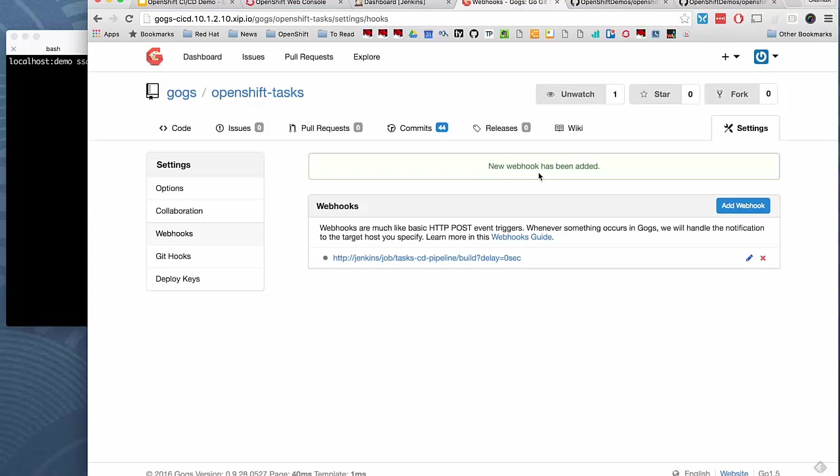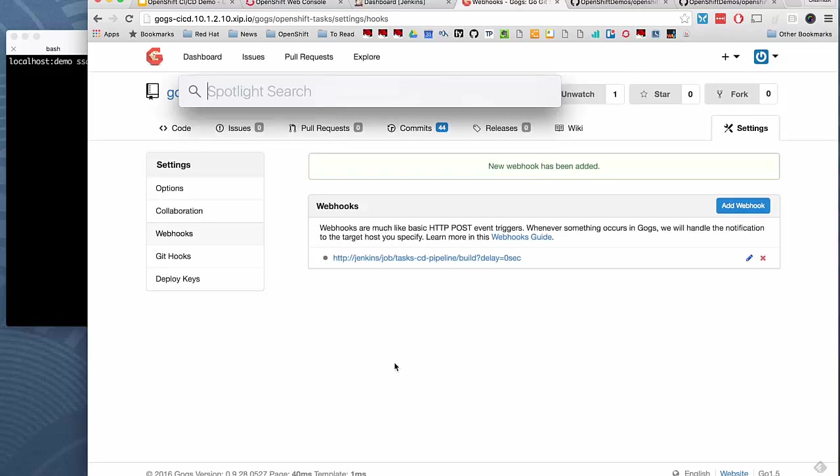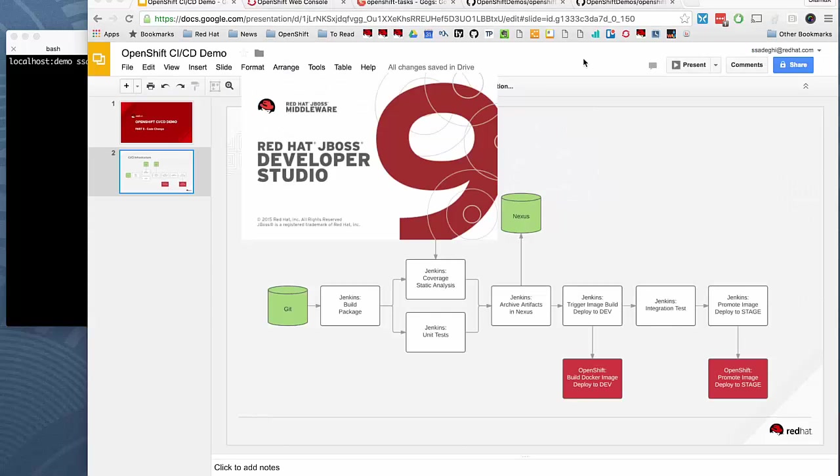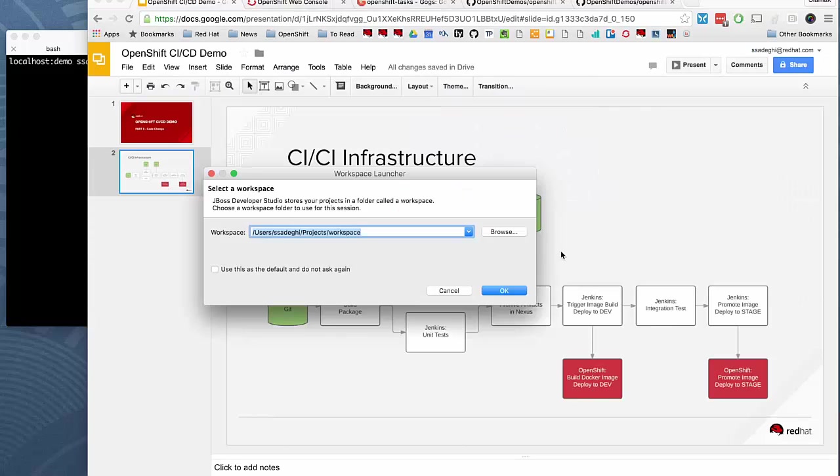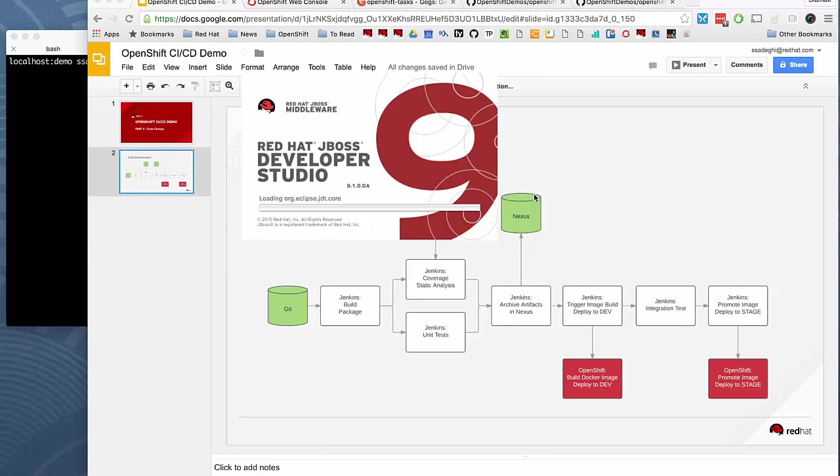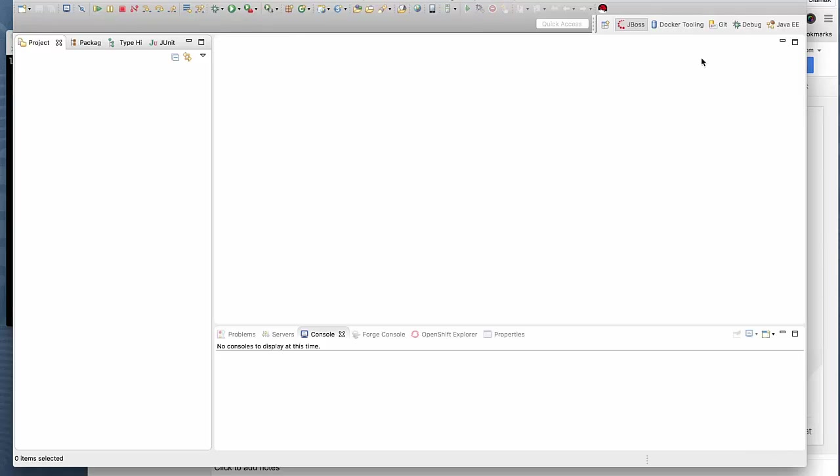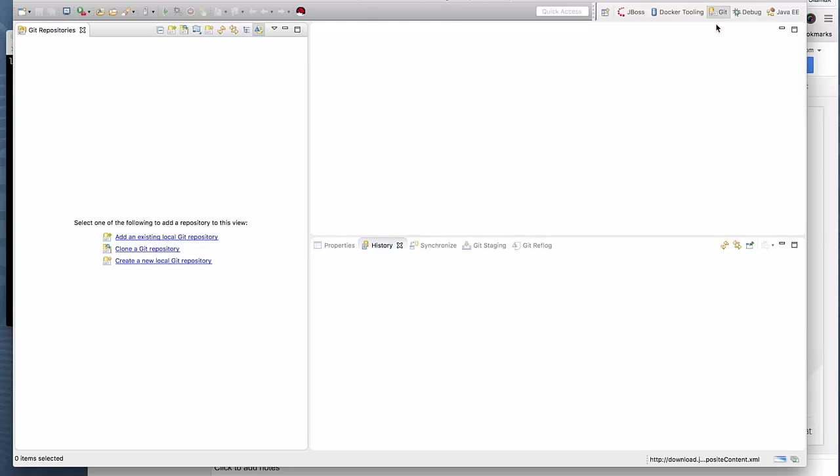Now we can run Developer Studio, the Eclipse-based IDE with some JBoss plugins on it that we can use for coding. Let's look at the Git view. We don't have any repositories.